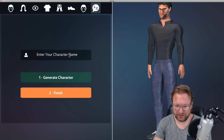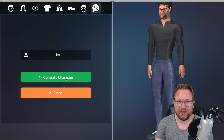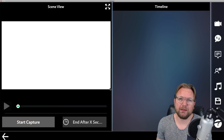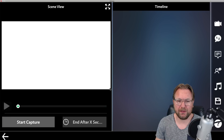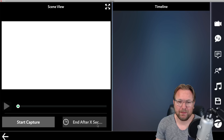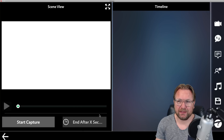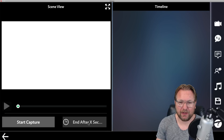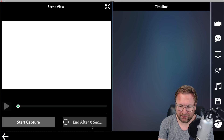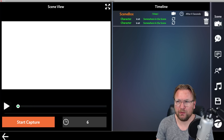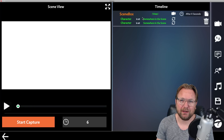Let's say this is my character and I'm done. I go to the end, call this character 'Tim,' click 'generate a character,' and press finish. Now we're coming to the second part of the application — the scene builder. Here you can build all different kinds of scenes. On the left side you get the scene preview, and on the right side you get the timeline. You can tell after how many seconds the video needs to end — let's say we'll end this video after six seconds.